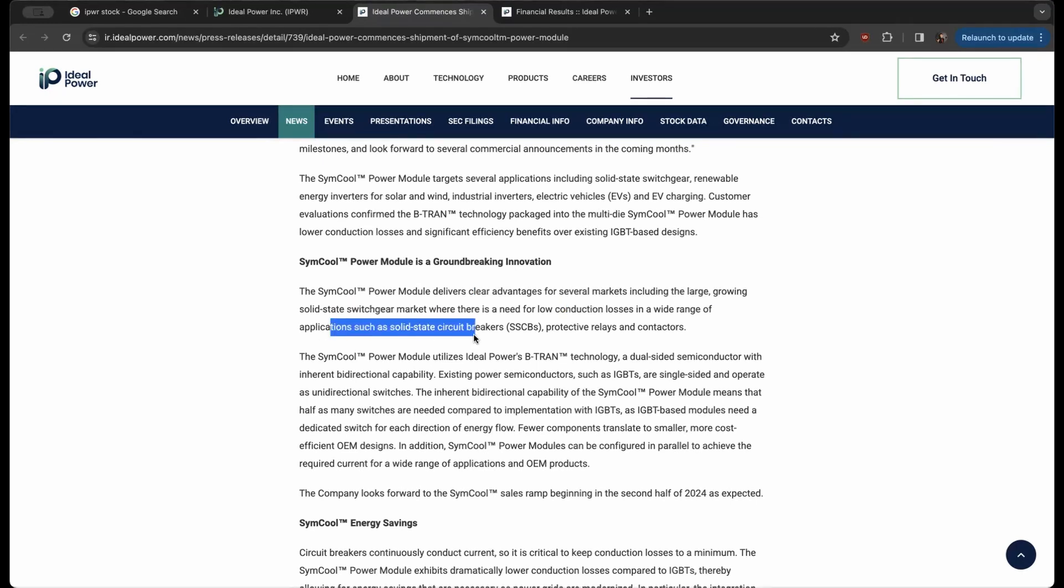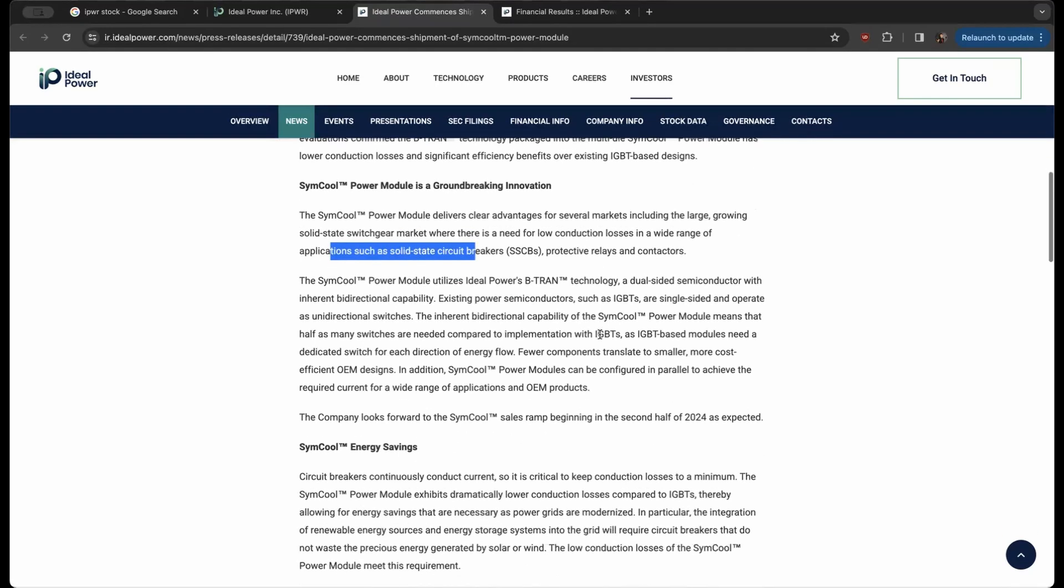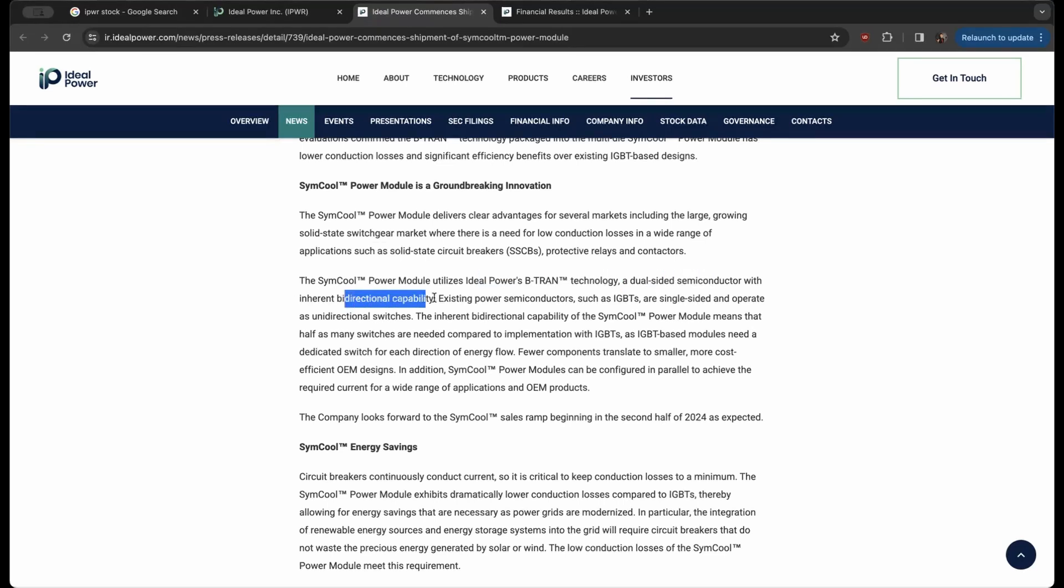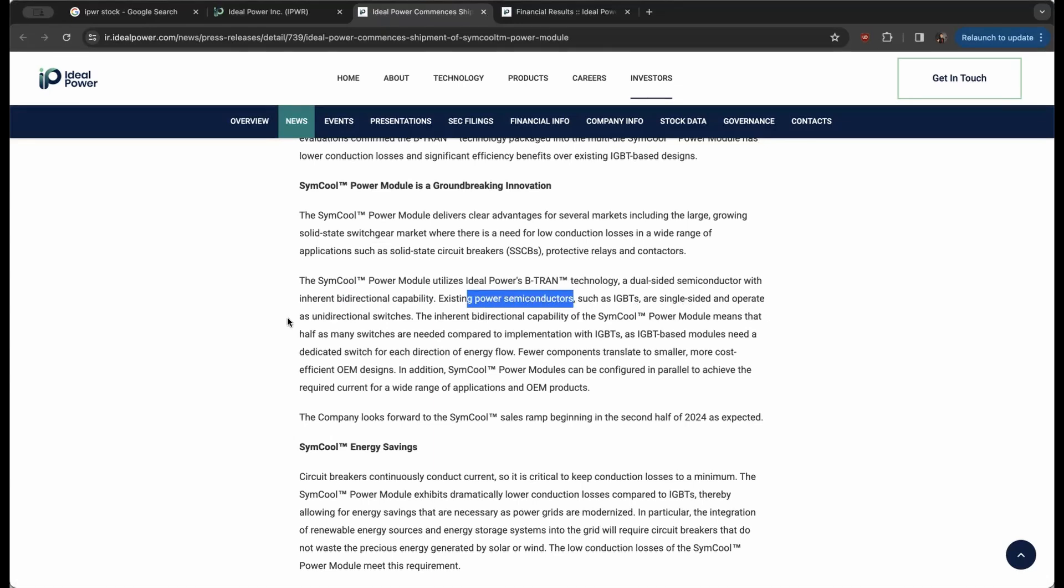The power module utilizes Ideal Power's B-TRAN technology, a dual-sided semiconductor with inherent bi-directional capabilities. Existing power semiconductors such as IGBTs are single-sided and operate as unidirectional switches.